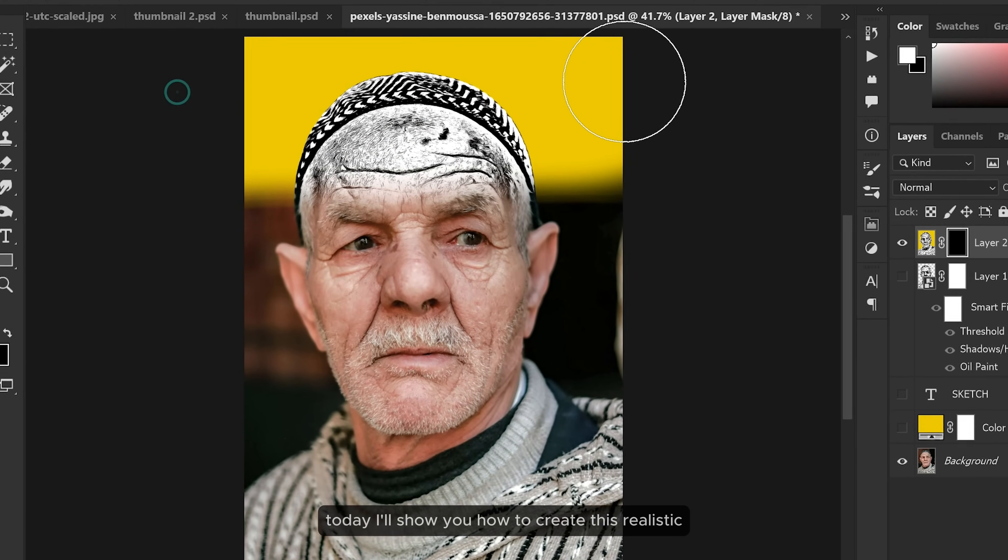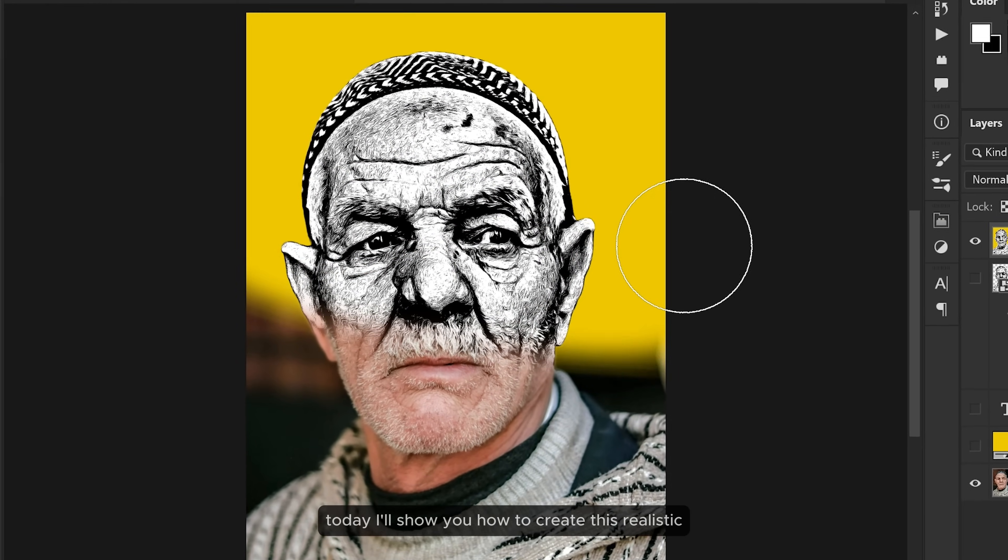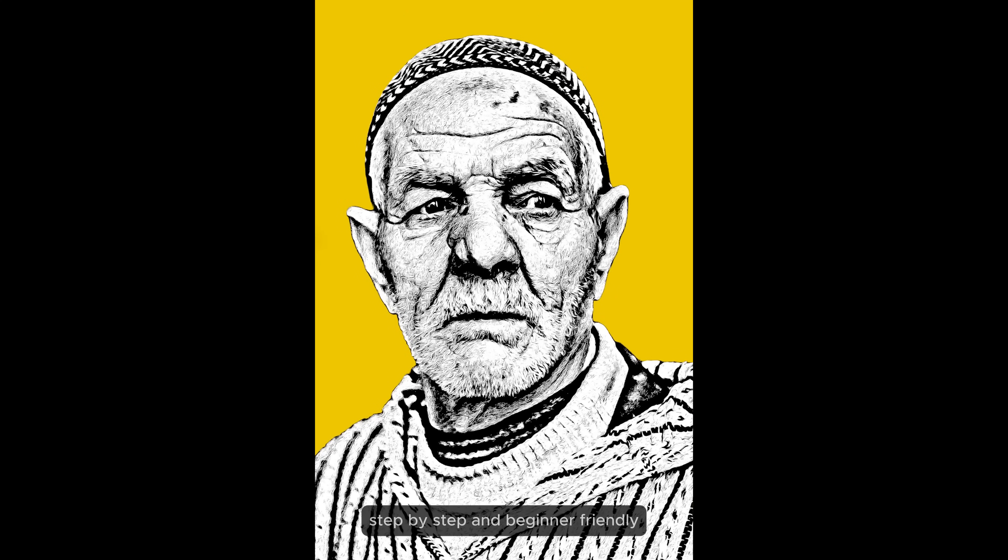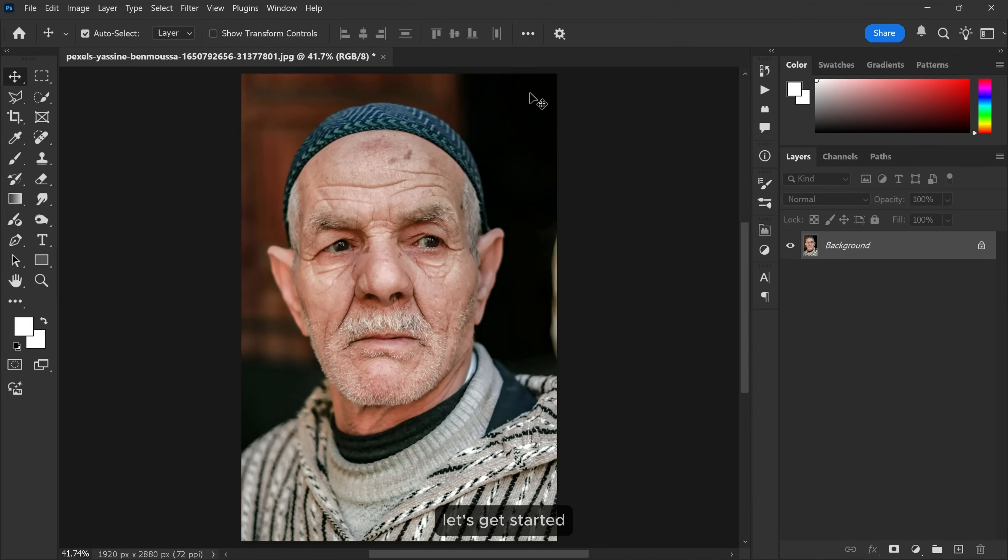Today I'll show you how to create this realistic sketch effect using just Photoshop, step-by-step and beginner friendly. Let's get started.